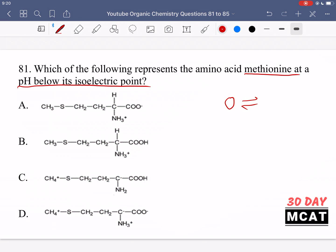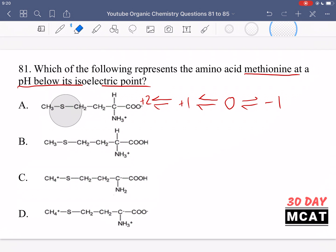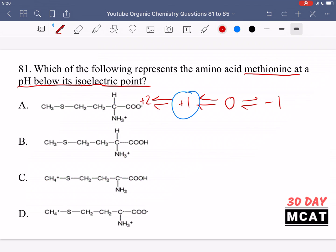There's an equilibrium at play. If you go to a higher pH, you would start to get a negatively charged molecule. If you have a lower pH, you would get a positively charged molecule, and this can go even further. You can get a plus two charge because methionine's side chain contains a sulfur, and that sulfur can grab another proton and become SH+.